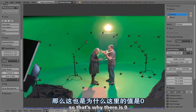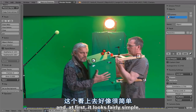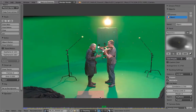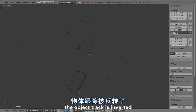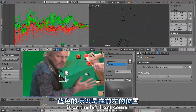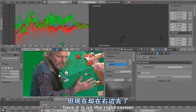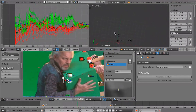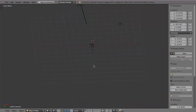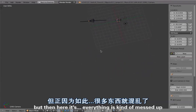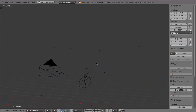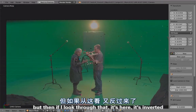There is also an object track. At first it looks fairly simple because there is some depth, but it turned out to be not quite as simple — in this track file the object track is inverted. The blue marker is on the left front corner in the file, but here it's on the right corner. So it's kind of flipped and inverted. If you look through the camera it's correct, but from this perspective everything is messed up. So this track didn't work and I think we didn't even use it.